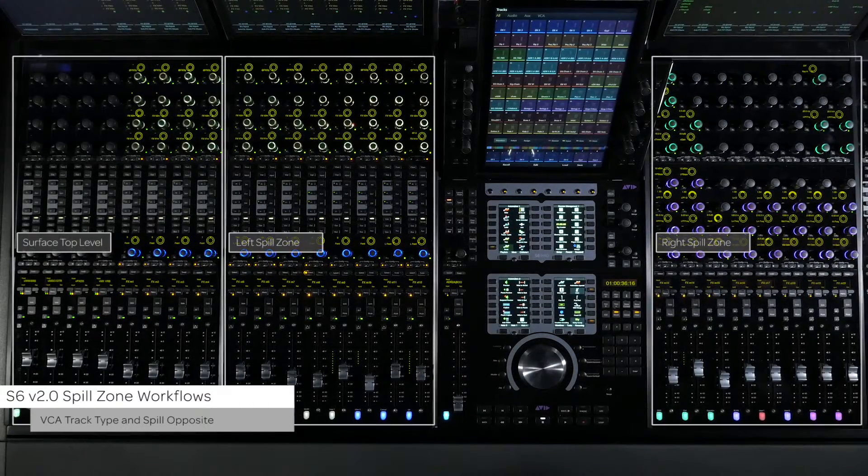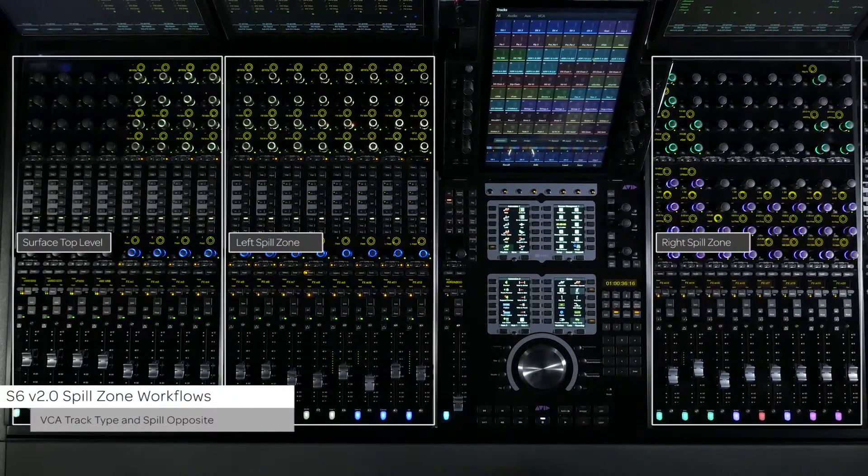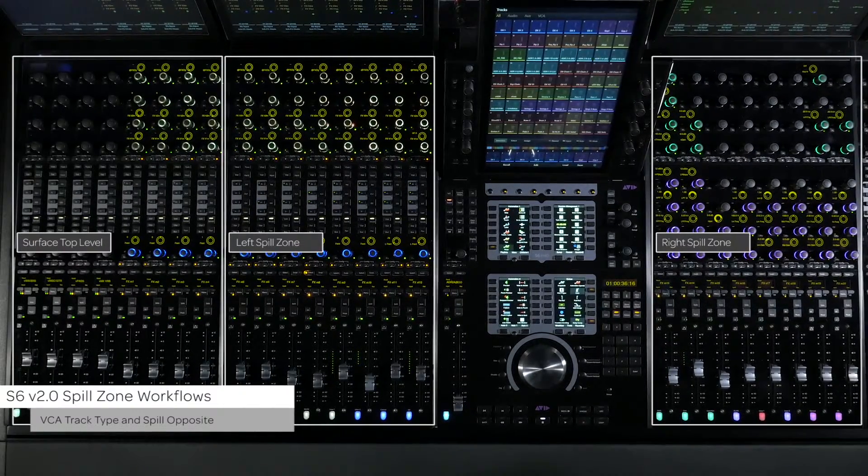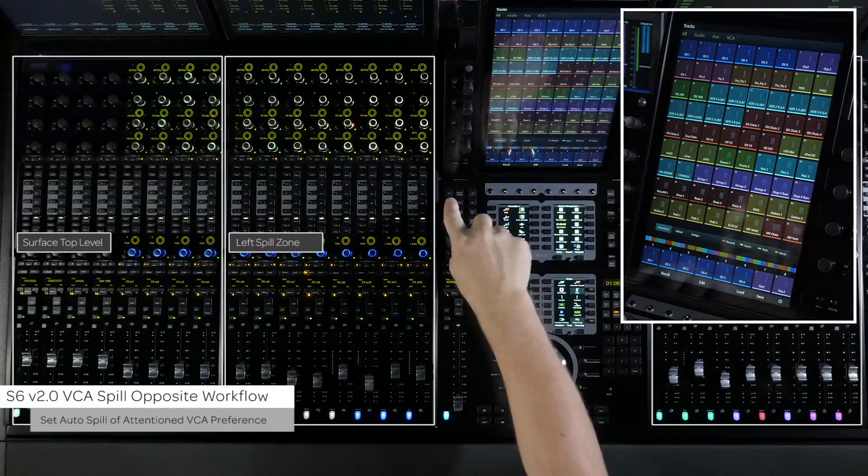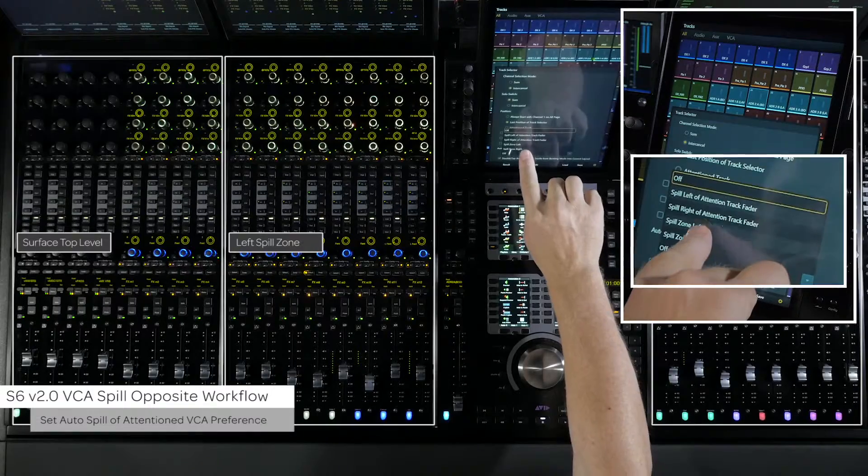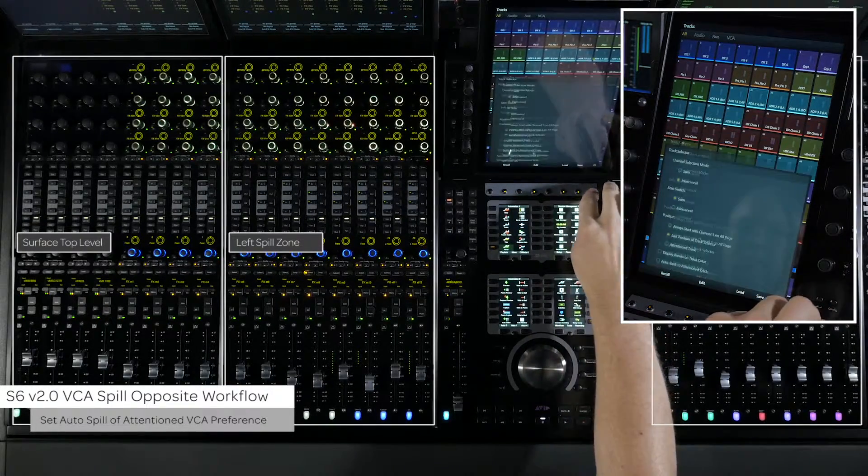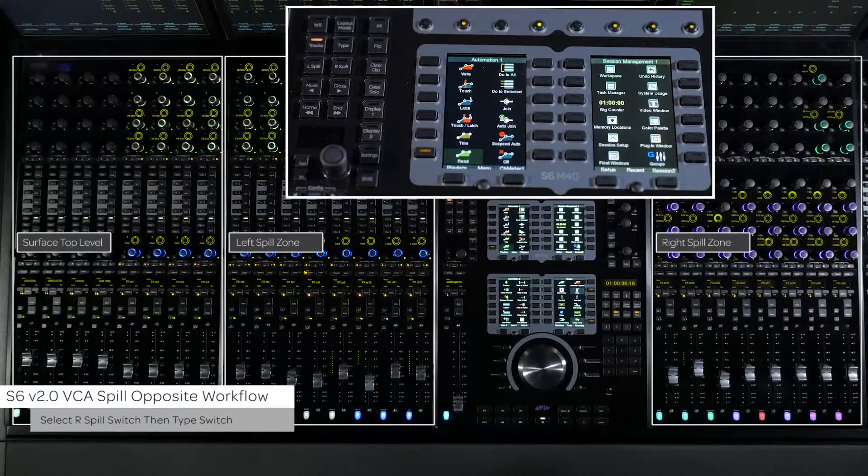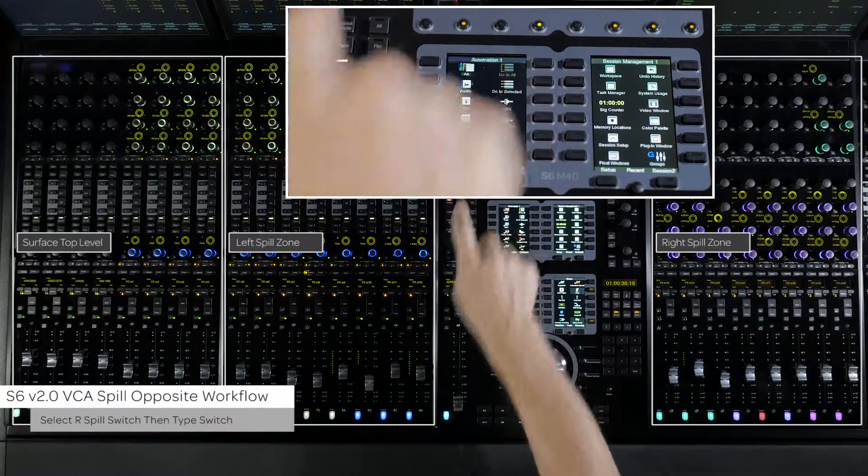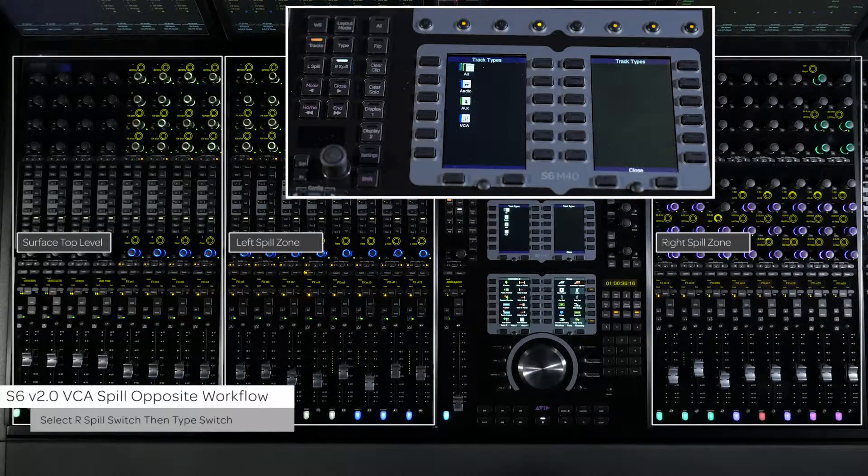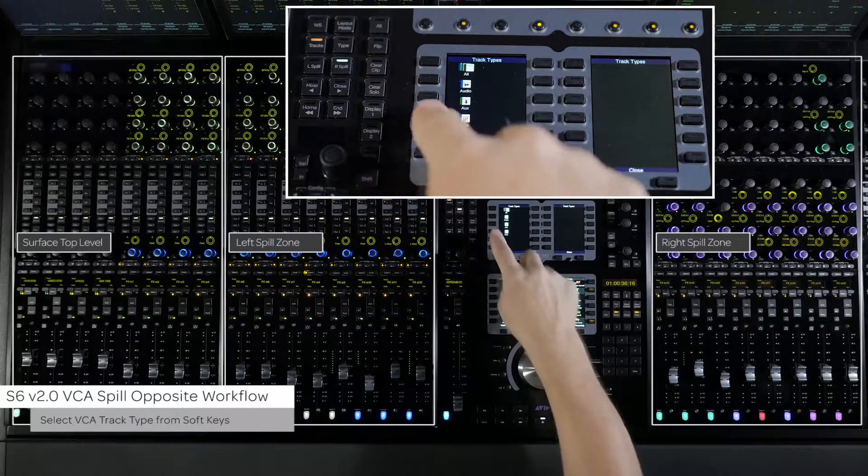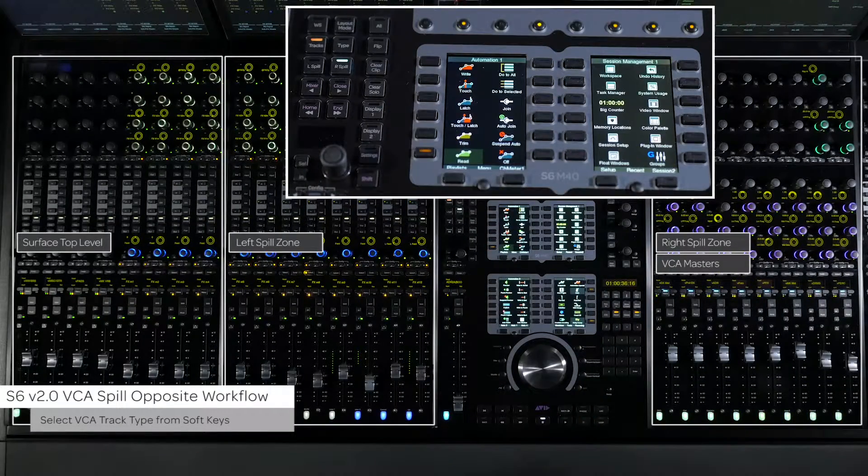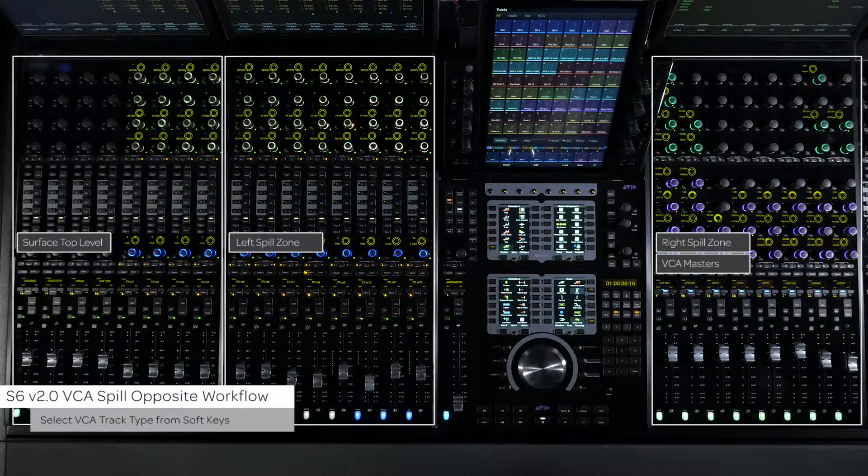The first workflow we're going to look at is using VCA track types in one zone and setting up the surface to spill into the opposite zone. First, go to the tracks view on the master module and press the gear icon in the bottom right corner of the touch screen. Here, we're going to set the automatic spill on attention VCA preference to spill zone left. Next, press the R spill switch on the master module, then press the type switch. This will bring up the different types of tracks that are currently available in the targeted session. Select VCA, then close the window or have the auto-close surface recall soft keys preference checked on the settings page of the master module.